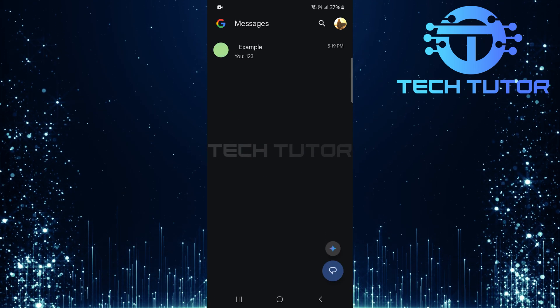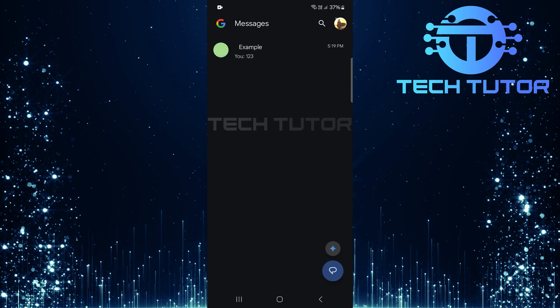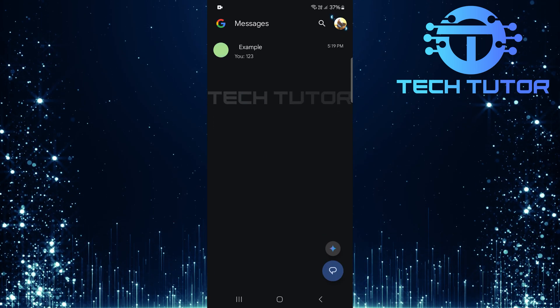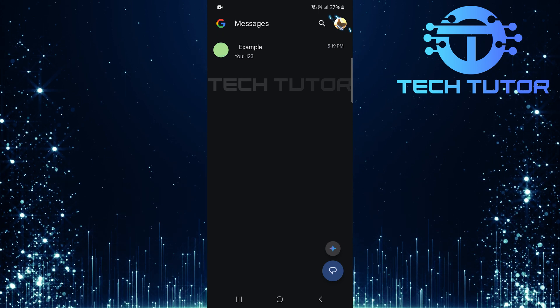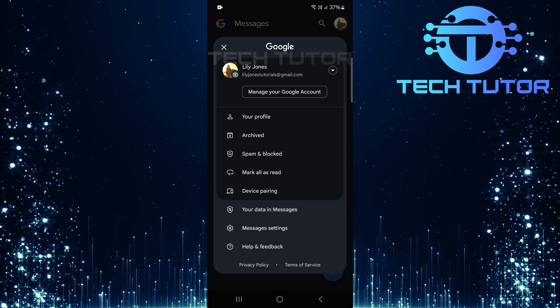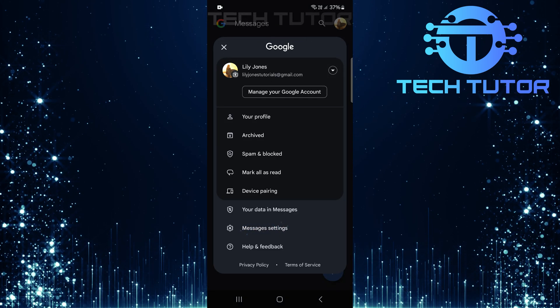Now that Google Messages is set as your default, look at the top right corner of the screen for your profile icon. Tap on it. From this menu, select Messages Settings.